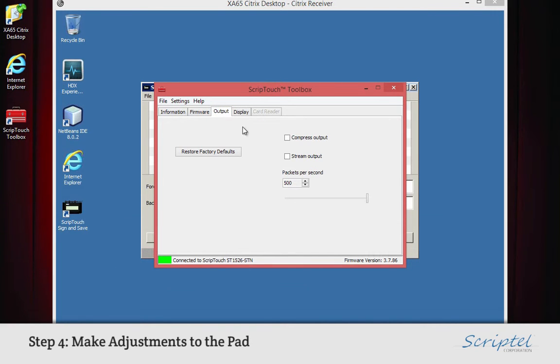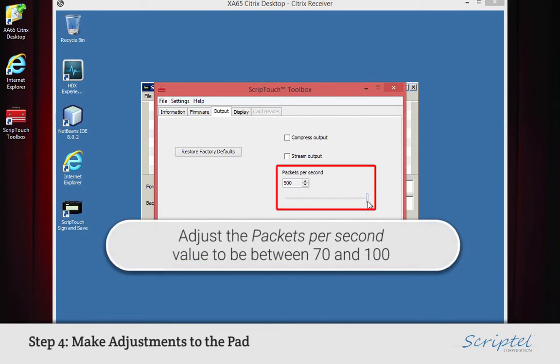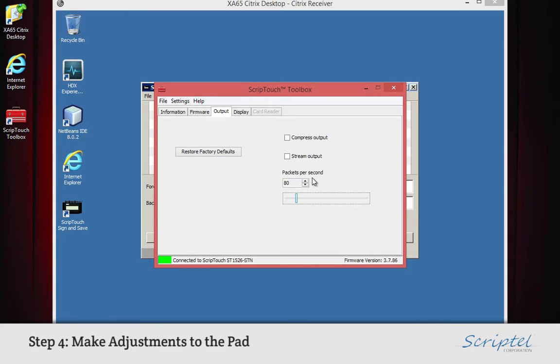If the connection speed between the pad and the Citrix server is too slow, adjust the packets per second speed to be between 70 and 100.